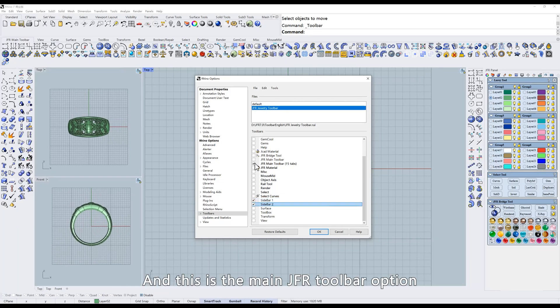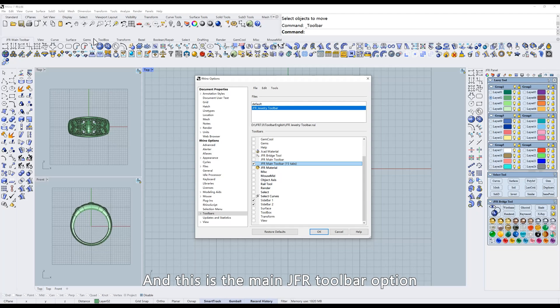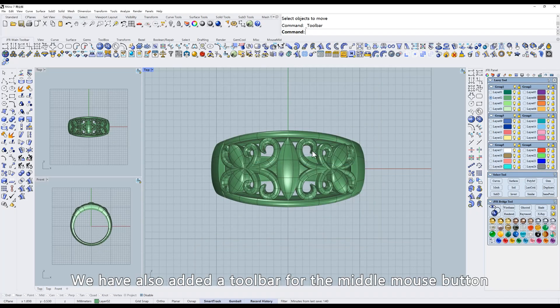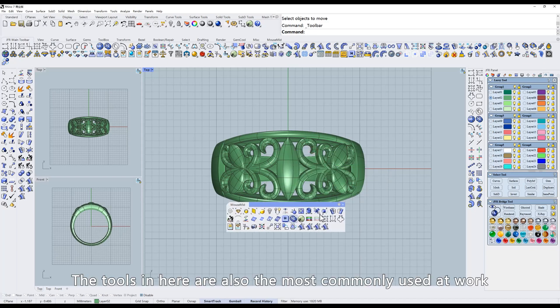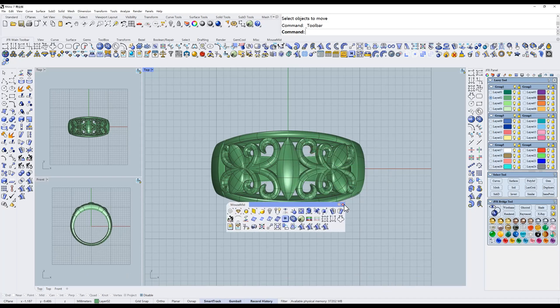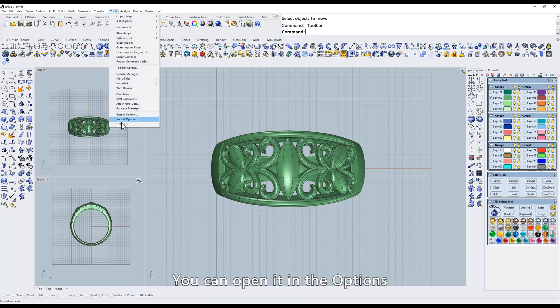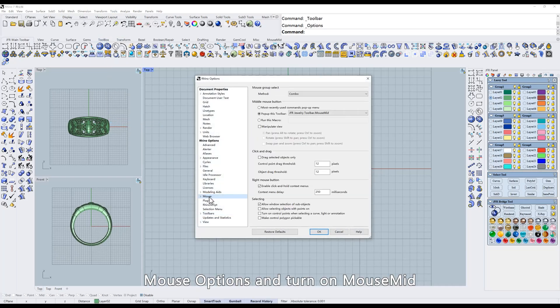And this is the main JFR toolbar option. We have also added a toolbar for the middle mouse button. The tools in here are also the most commonly used at work. You can open it in the options, mouse options, and turn on mouse mid.